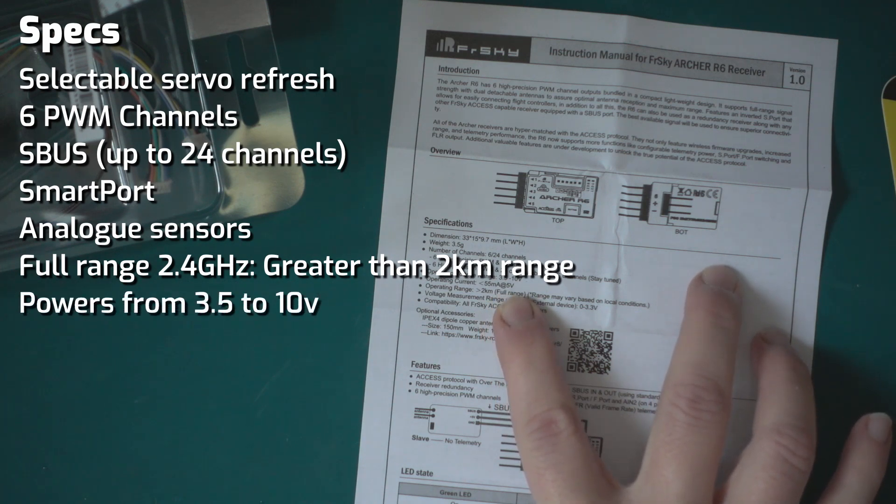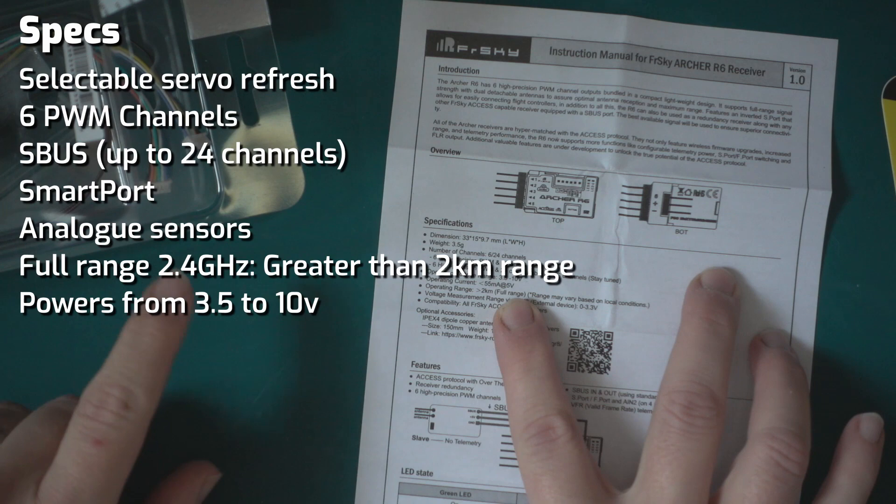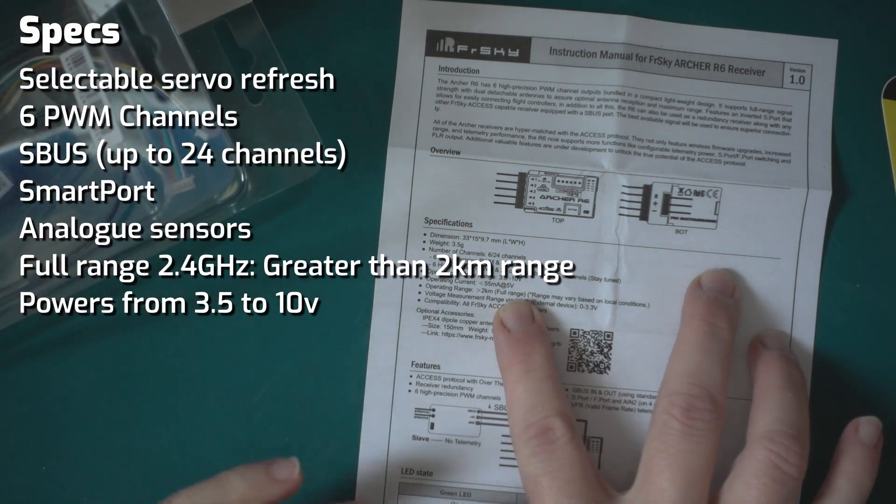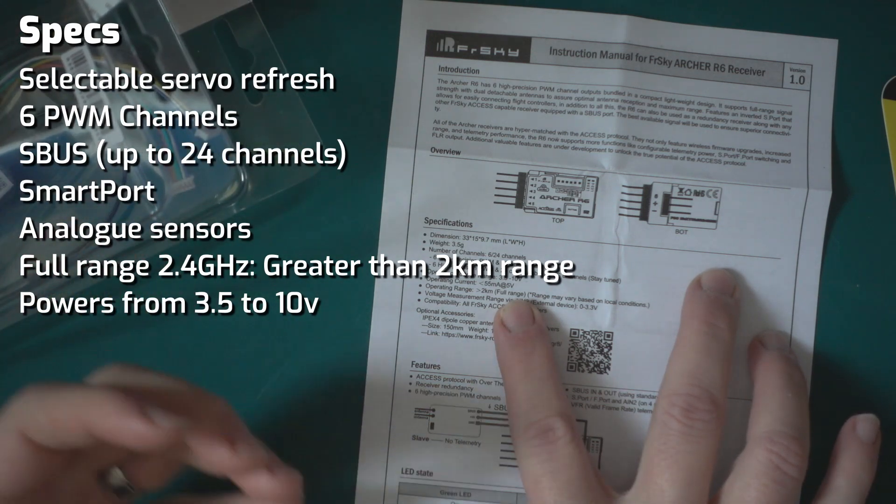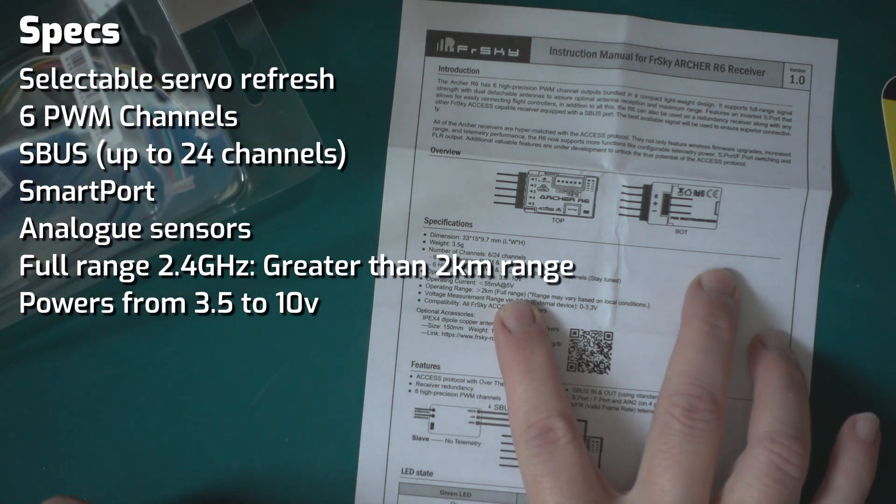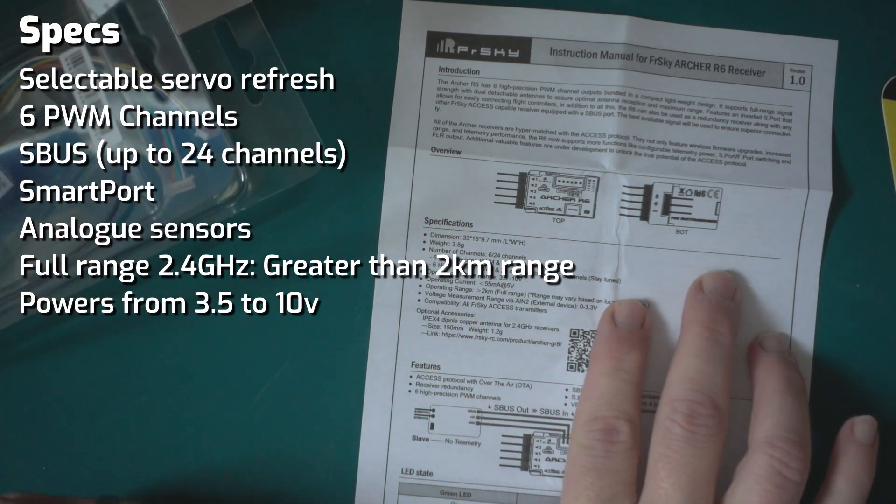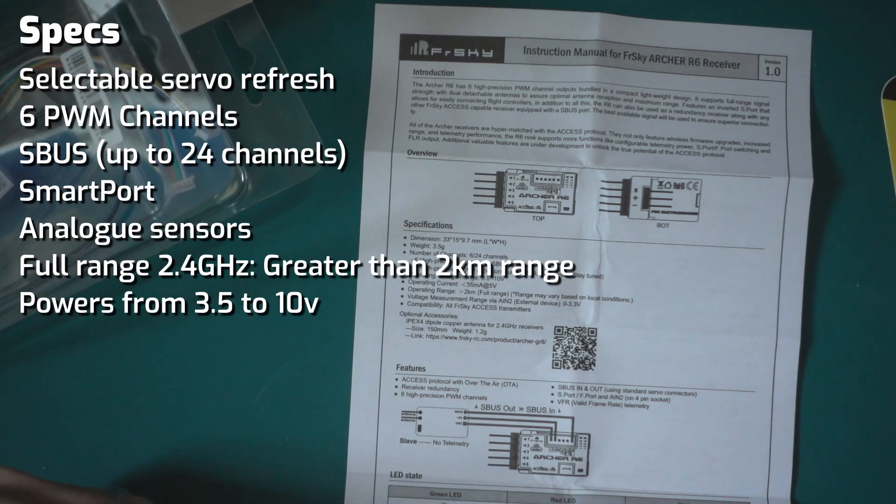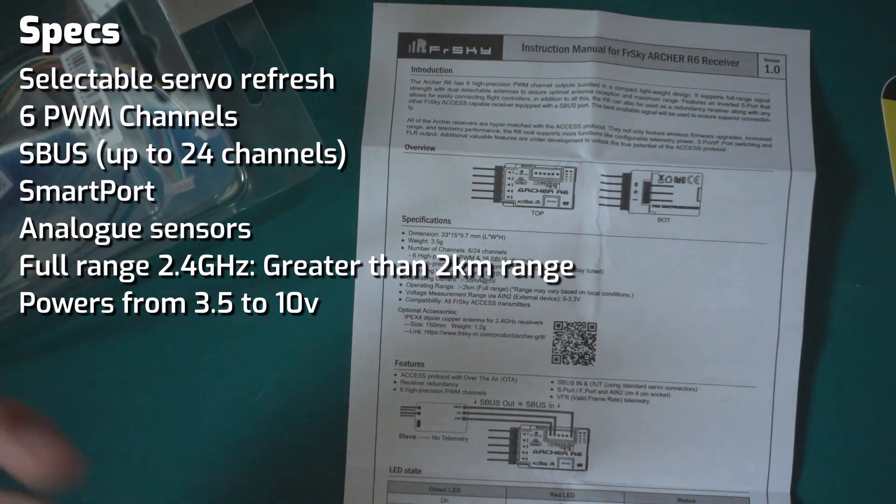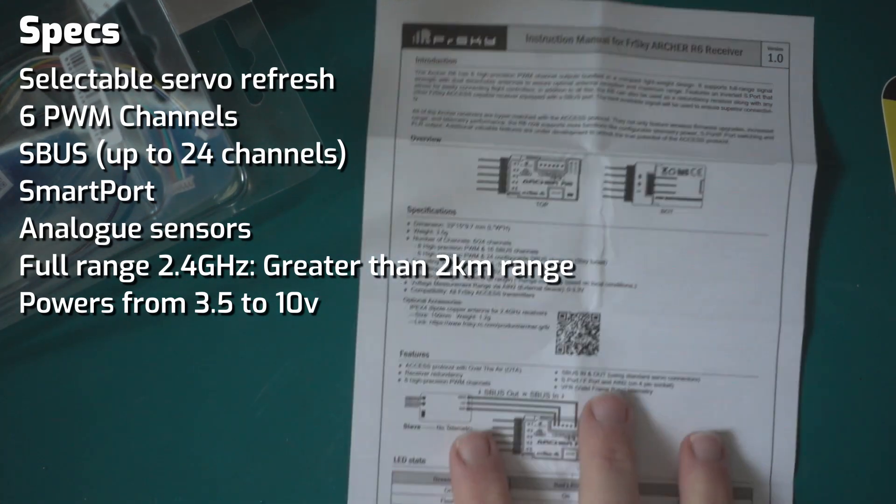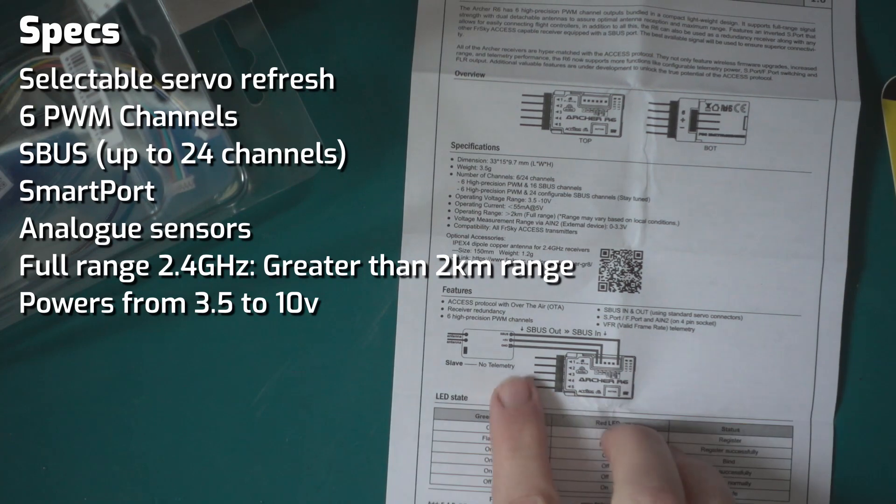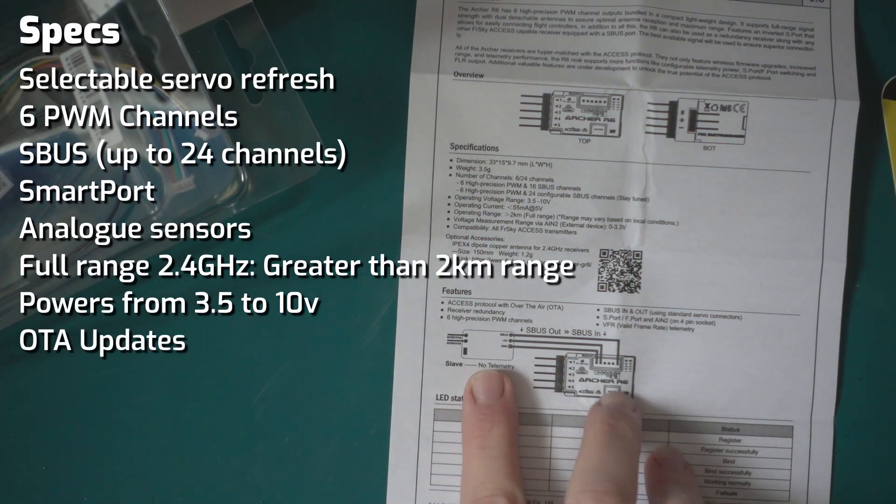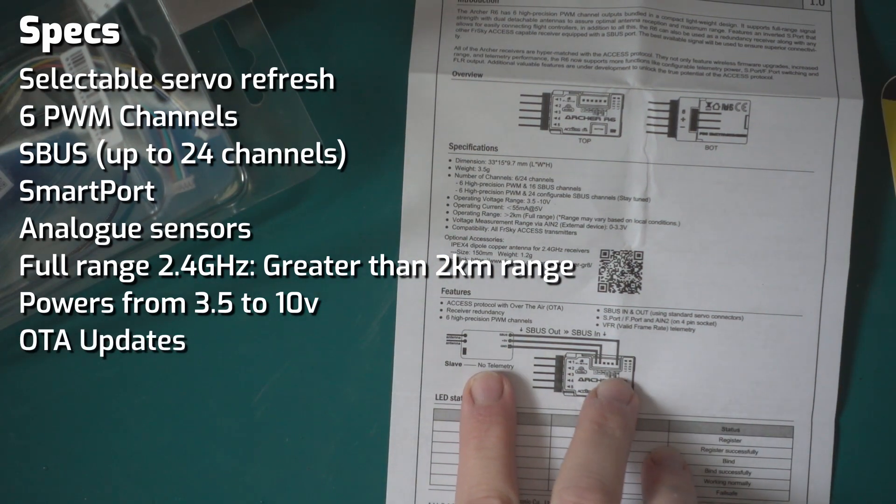It's got a greater than 2 kilometer range, operating voltage of 3.5 to 10 volts. So if you've got high volt servos you can power the receiver straight through as you would for those servos. It's 2.4 gigahertz and also supports over the air updates, which is a really cool feature.